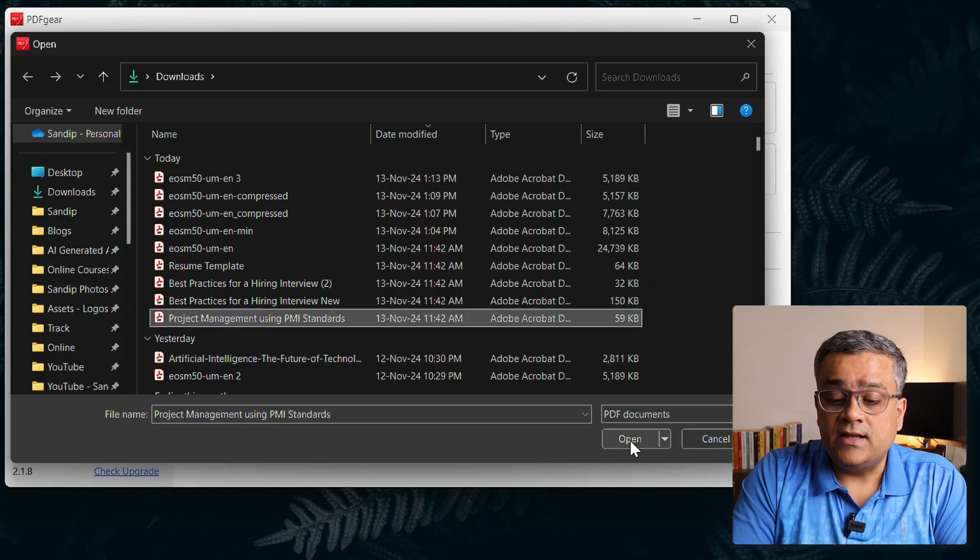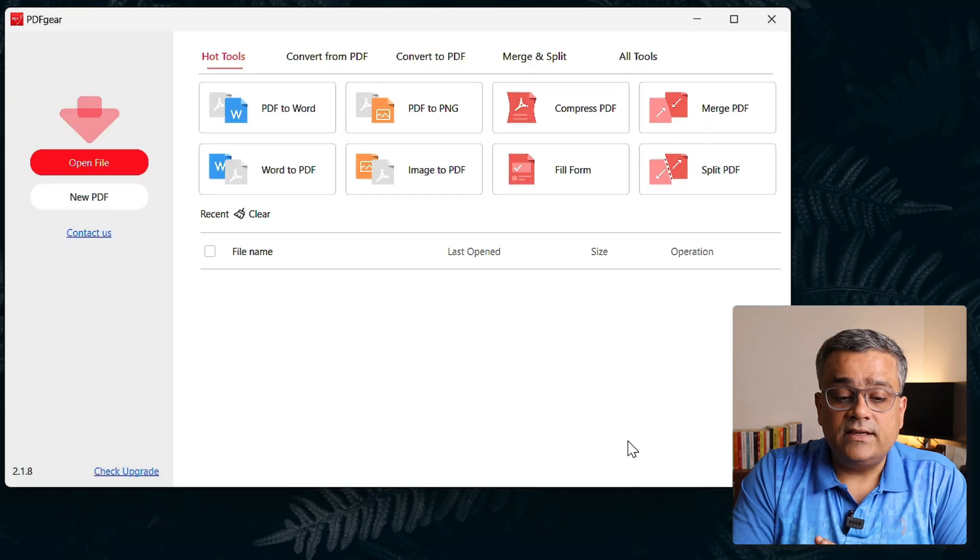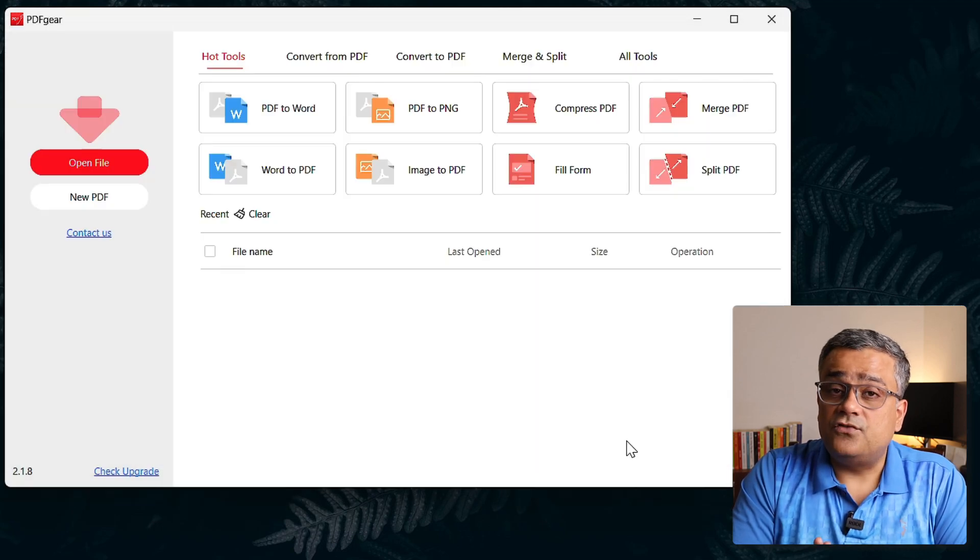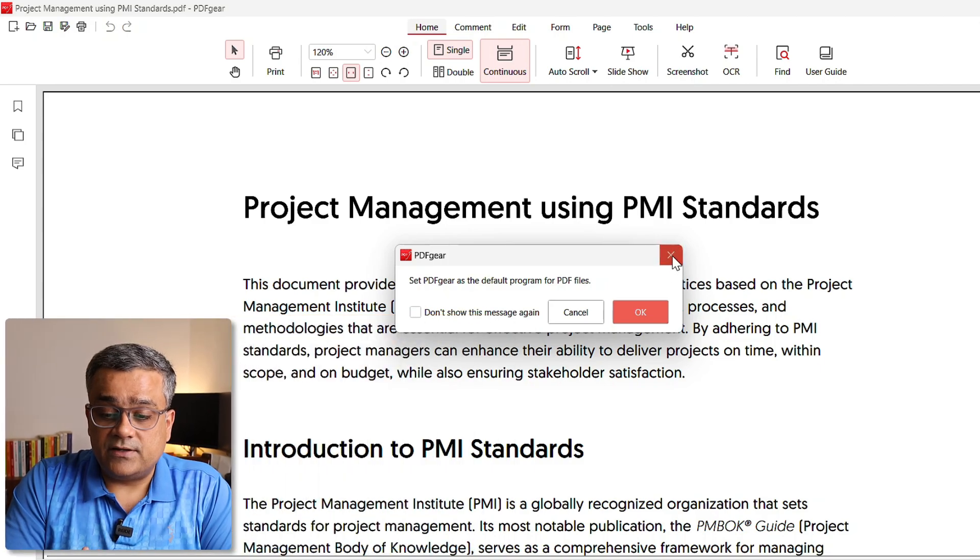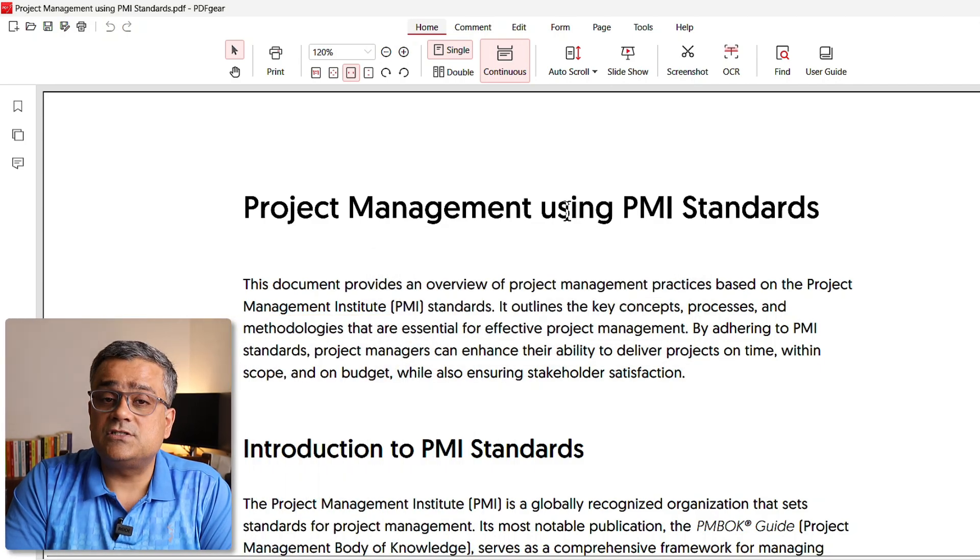And I'll click on Open and then it will work on and it will open that interface for editing. Now you can see it opened the file. I'll close this particular dialogue.